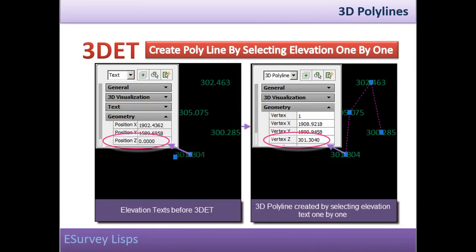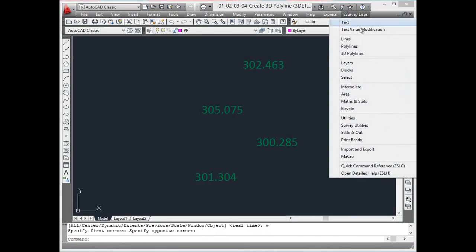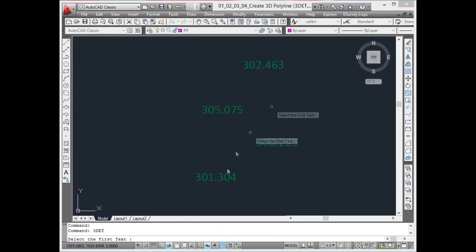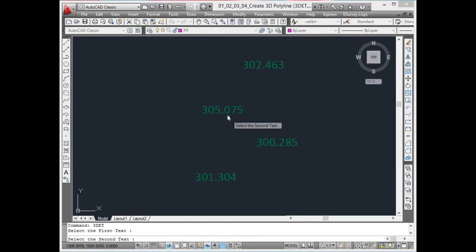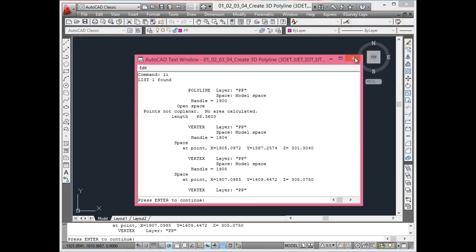Create 3D polyline by selecting the elevation text one by one. If there are elevation texts in the drawing and if you require a 3D polyline going through those elevation texts, the 3D ET command can be used, which draws a 3D polyline as you keep on selecting elevation text one by one.